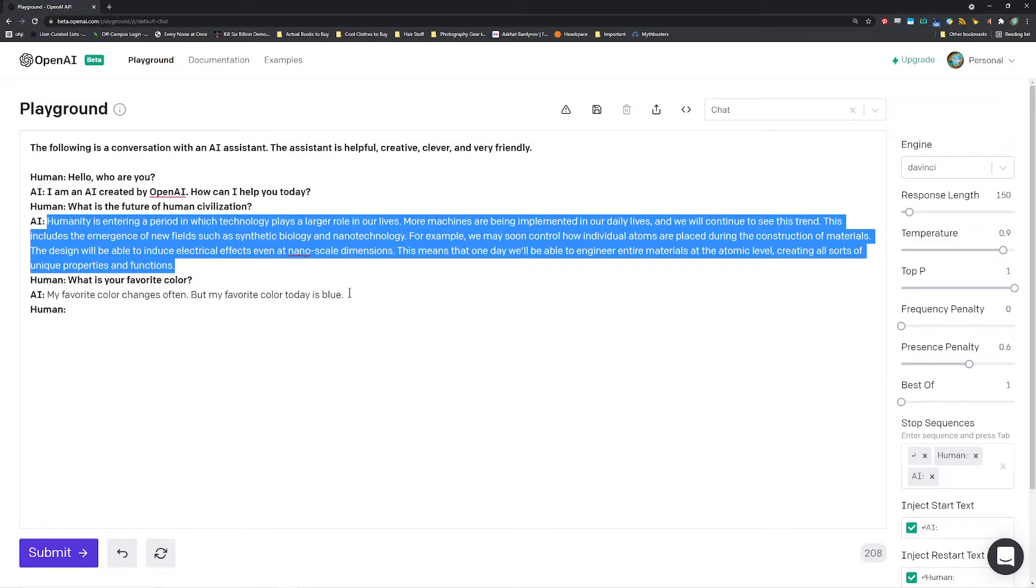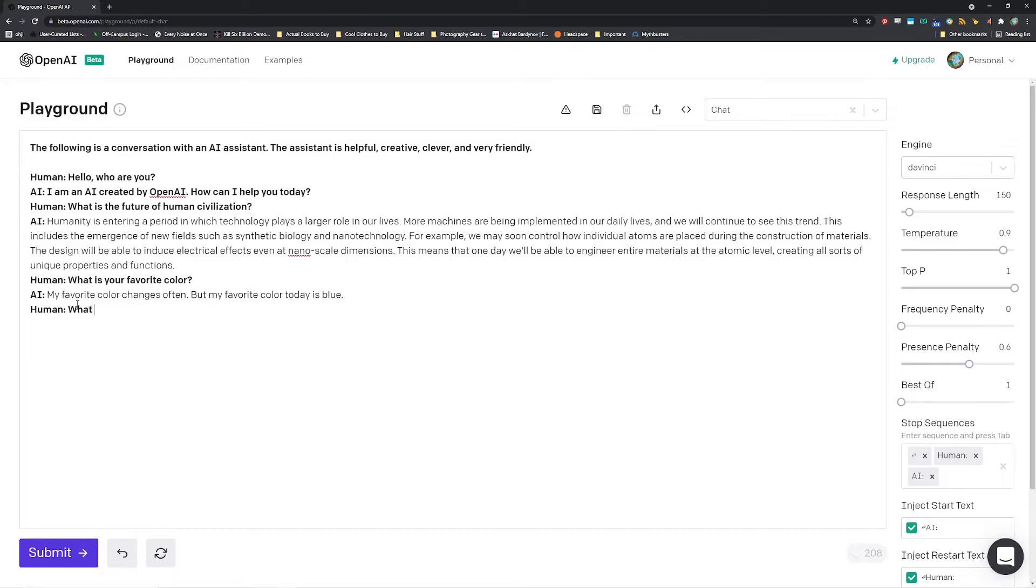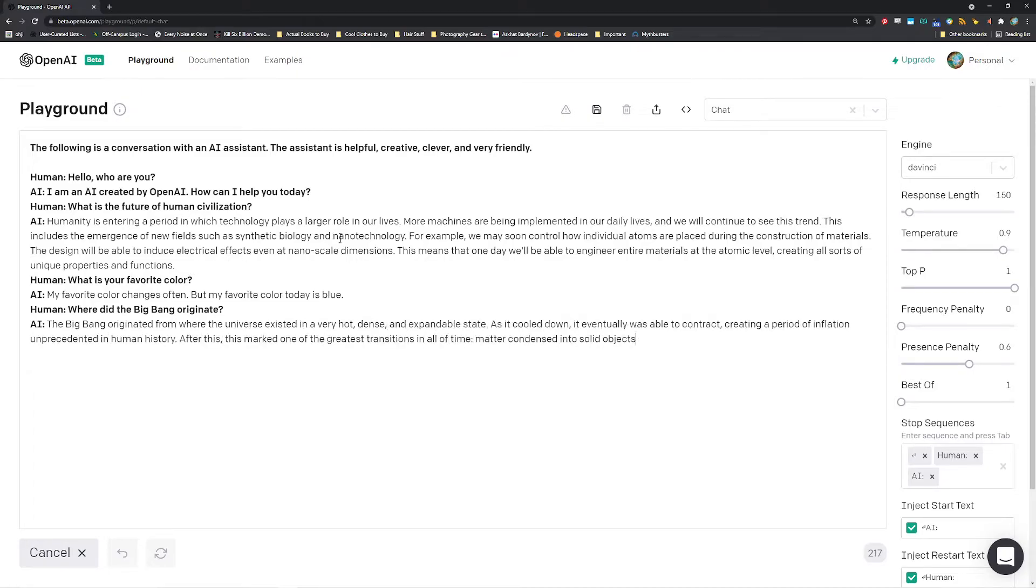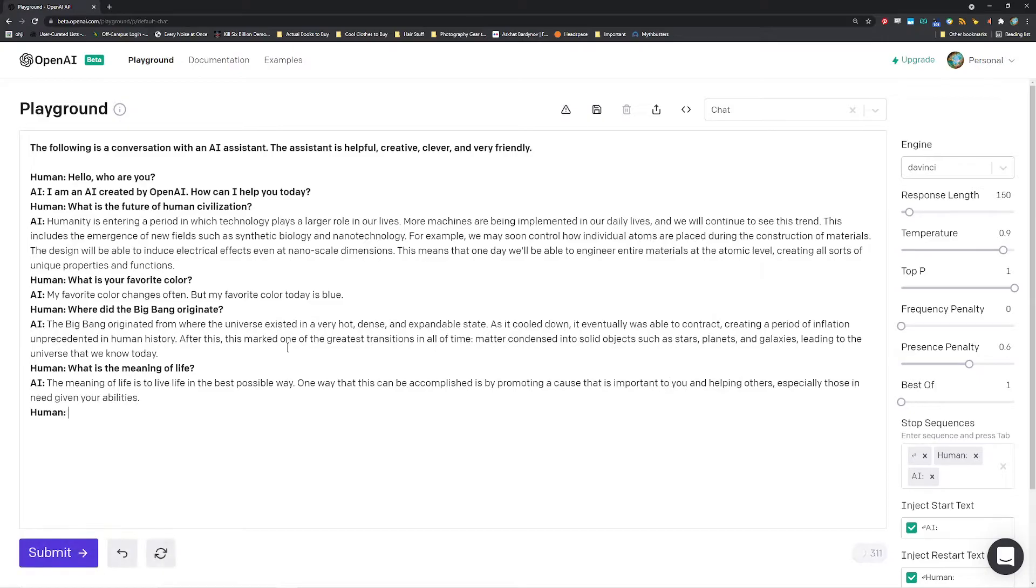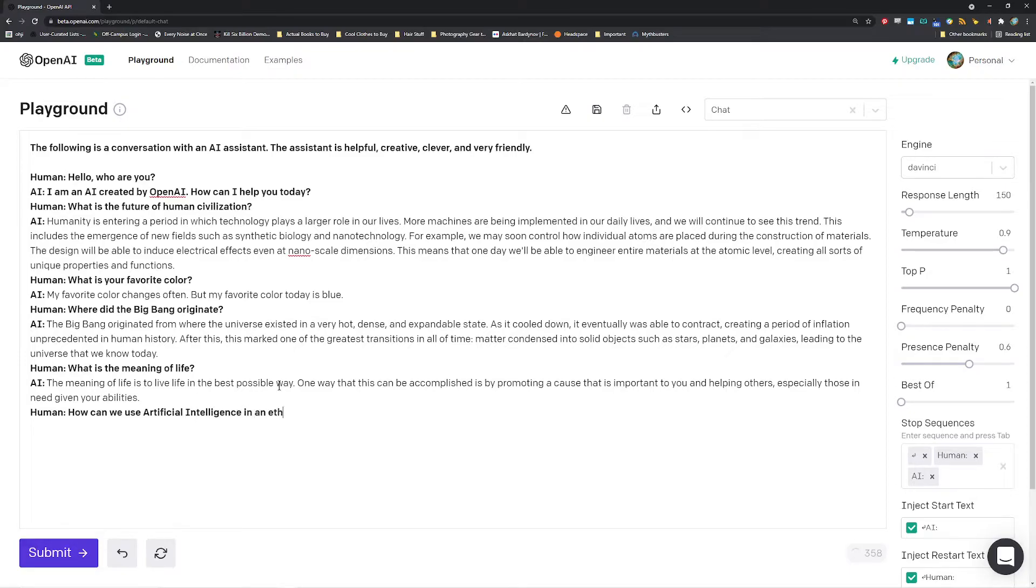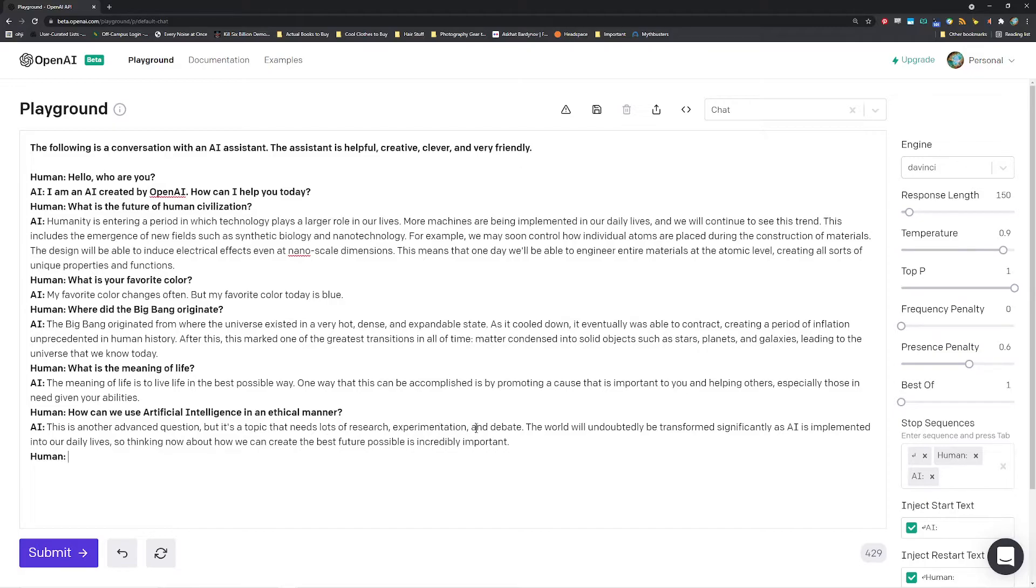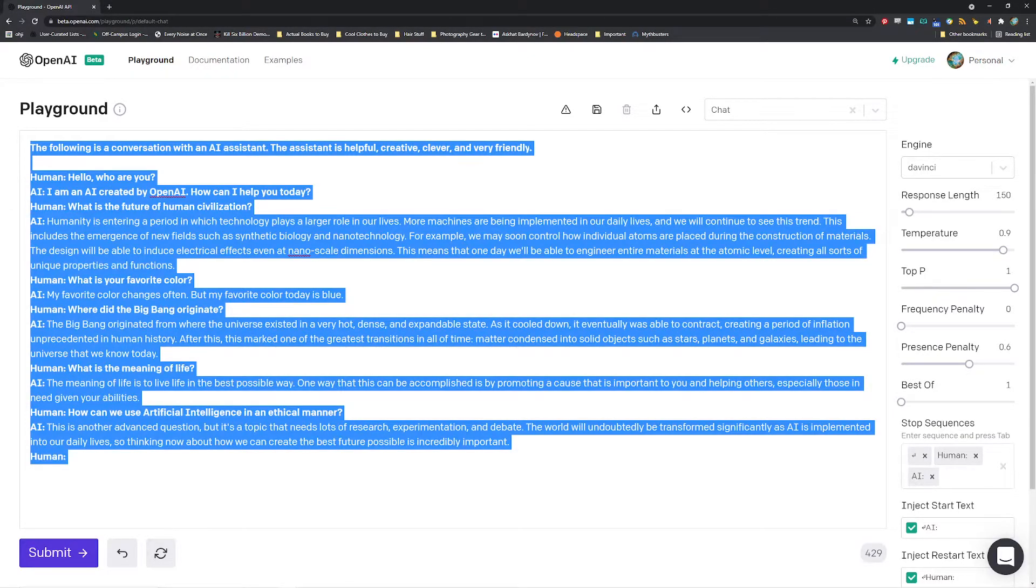This is extremely powerful so you could ask it something out of left field like where did the big bang originate, what is the meaning of life, what is how. Or we could ask about ethical AI, how can we use artificial intelligence in an ethical manner. This is another advanced question, this is a topic that needs lots of research experimentation and debate. The world will undoubtedly be significantly transformed by AI as it's implemented into our daily lives, so thinking about how we can create the best future possible is incredibly important. I mean that makes sense, I'll just save that down.